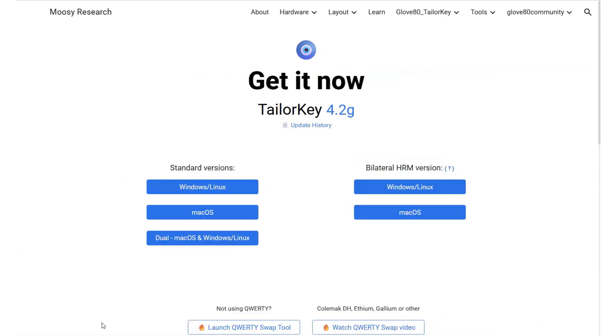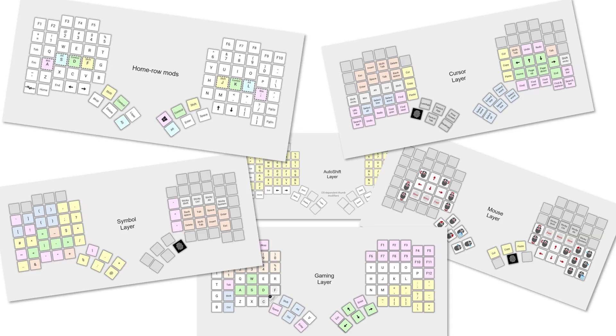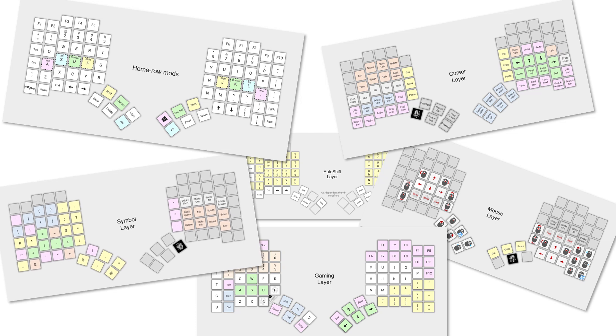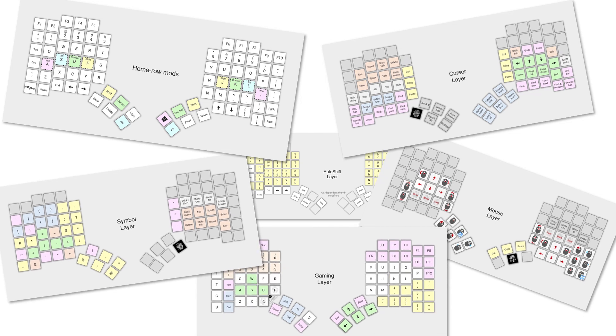Don't adapt to a layout. Let the layout adapt to you. TaylorKey puts customization at your fingertips. No code, no errors, no hassle.